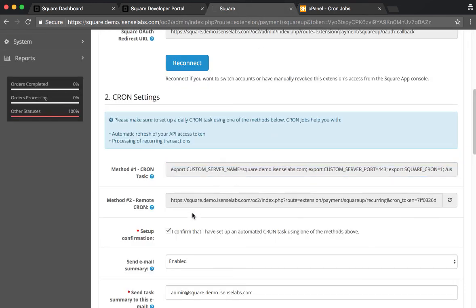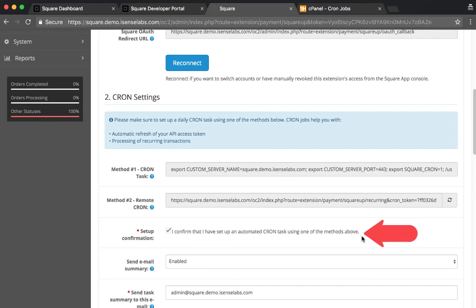Make sure once again to check if you have confirmed that this is an automated cron using one of the methods above, so this needs to be set as ticked.